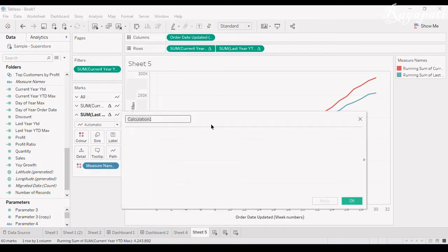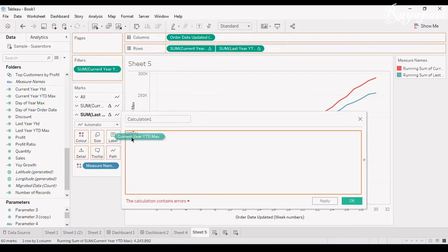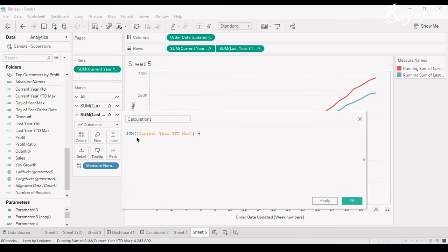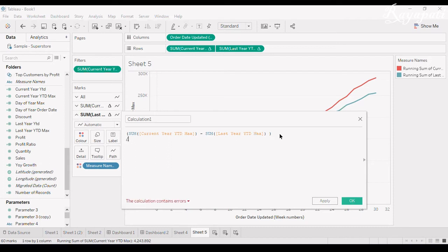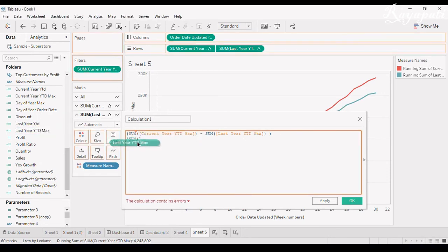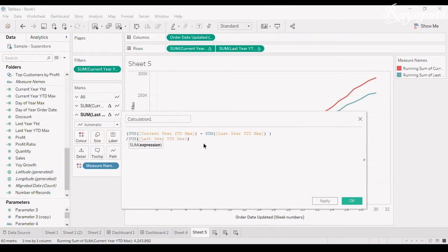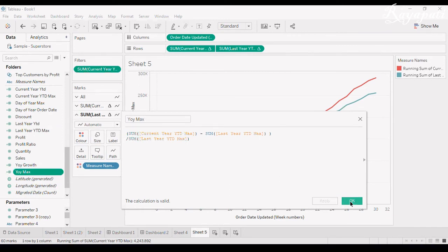Now I'll calculate year over year growth: sum of current year YTD max minus sum of last year YTD max, divided by sum of last year YTD max. This gives the year over year percentage growth of current year compared to last year. I'll name this field 'YOY Max' and apply.